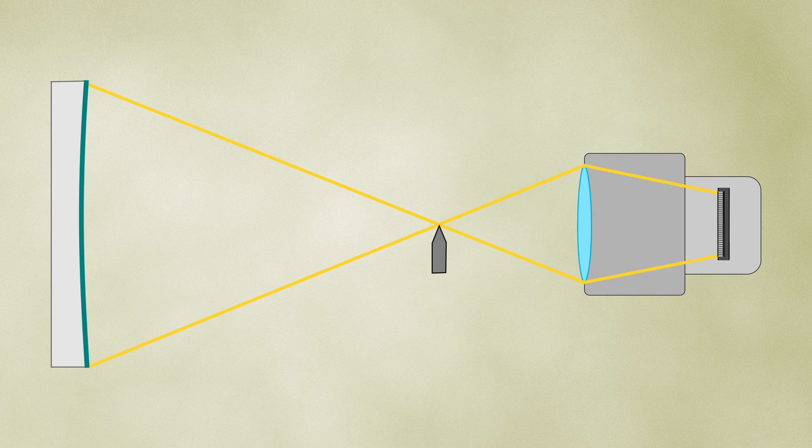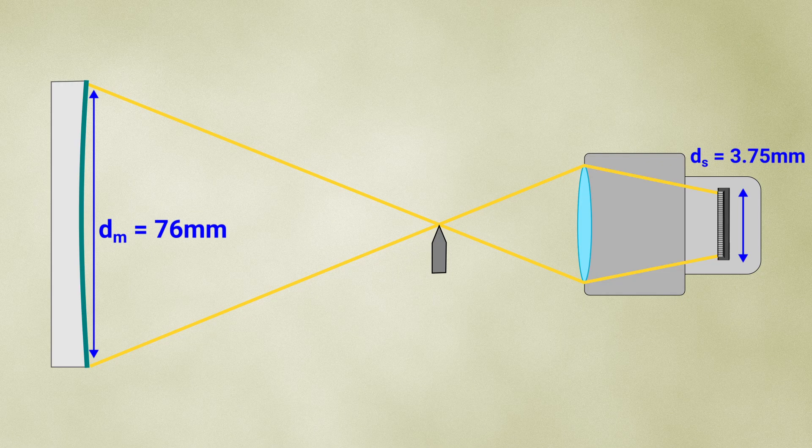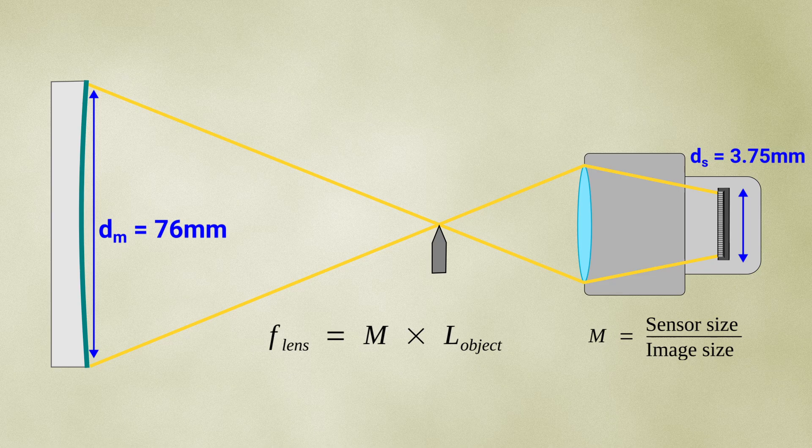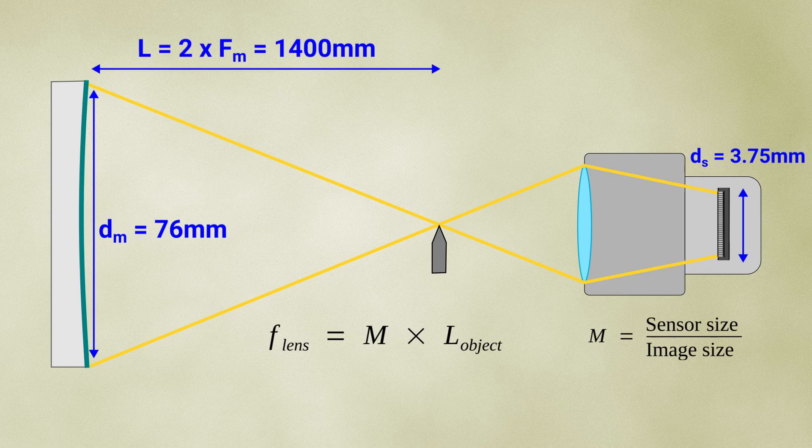The mirror size being 76mm, if we want to fit the height of the mirror to the height of the sensor, which is 3.75mm, we need to multiply the magnification M by the distance to the object to get the focal length needed for the lens.